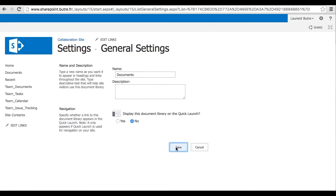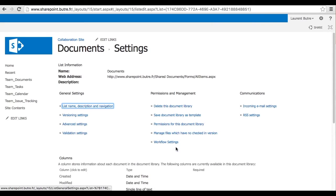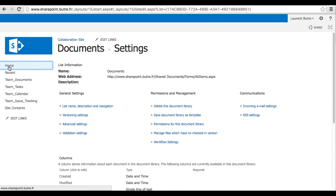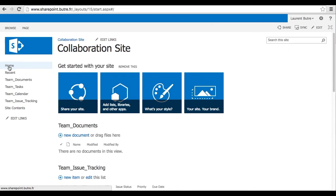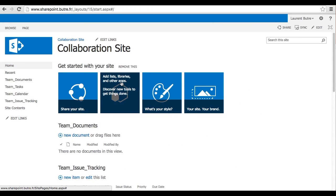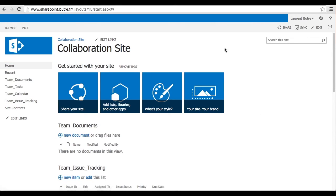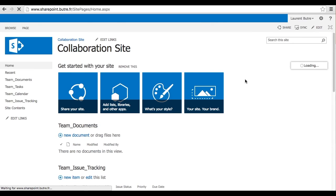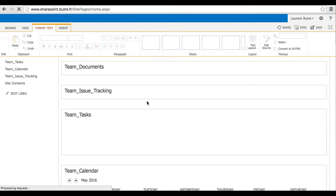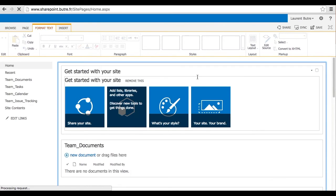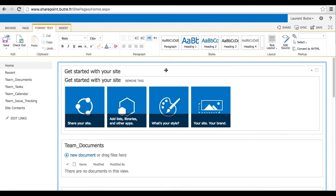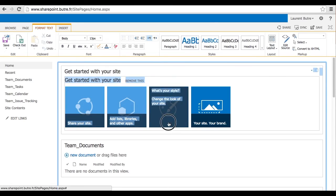The other thing that is nice with SharePoint is you can actually create alerts that will be sent by email automatically when items are changing in this list. So I will show you that in another video. But let's customize that first page.